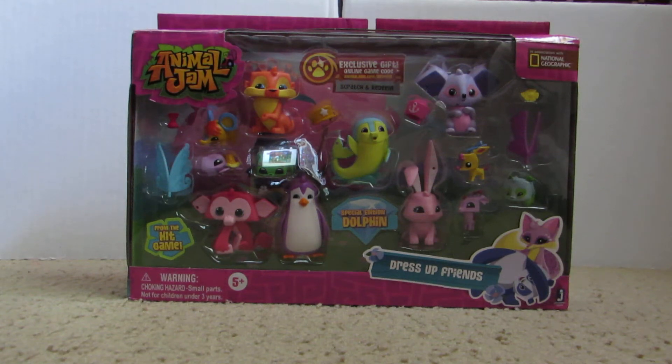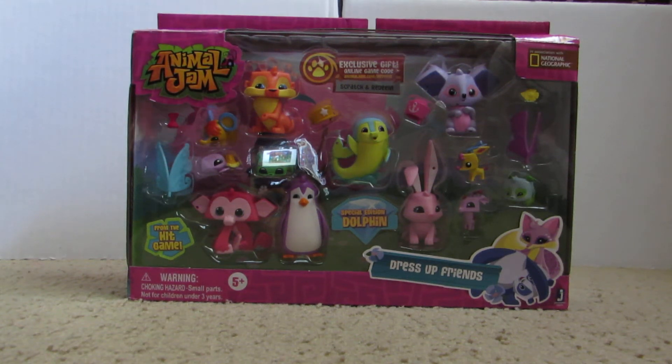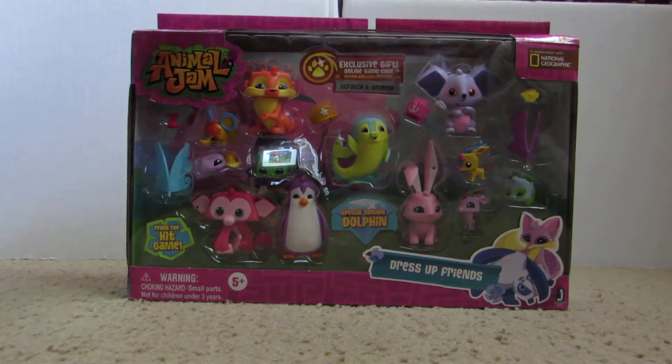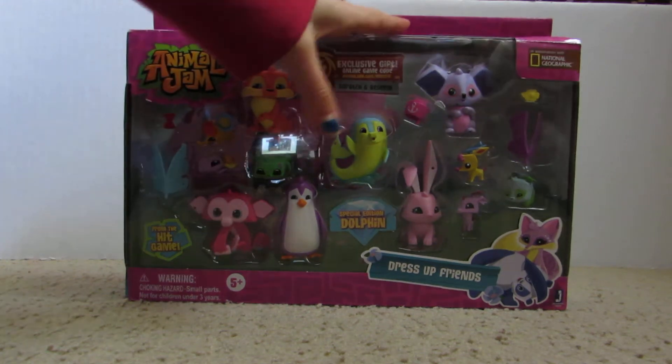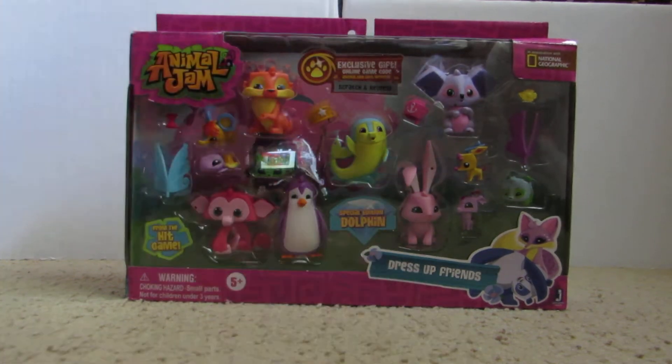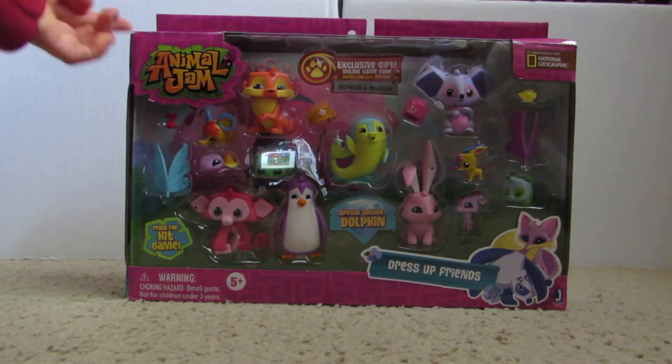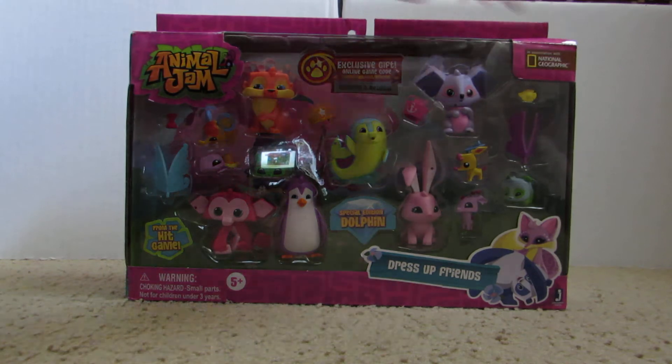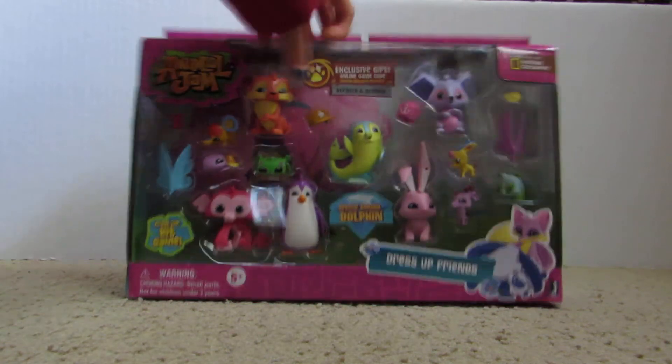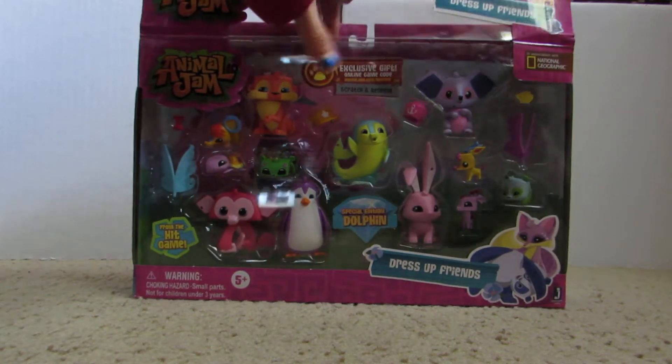Hey Jammers, it's Danny here, back with another video. So today I'm going to be opening this Animal Jam toy, it's called Dress Up Friends. And I already cut off the tape right here, so I can just jump right in.